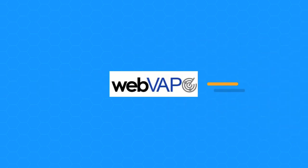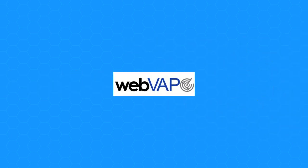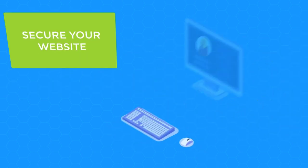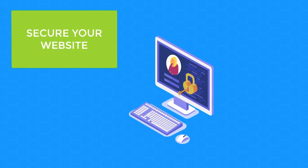That's why we've created WebVap. WebVap helps you secure your website from the ground up.